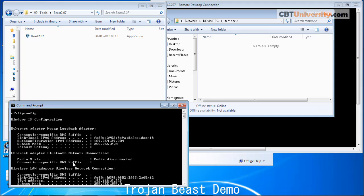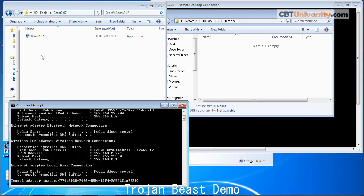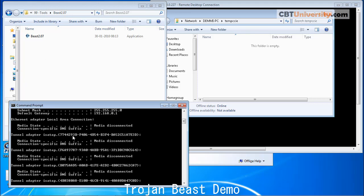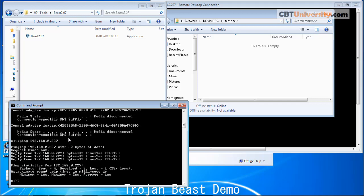This is the host PC and on this we have the Beast software. We are going to create a server with this application and send it to the remote system, another system that is 192.168.0.227.